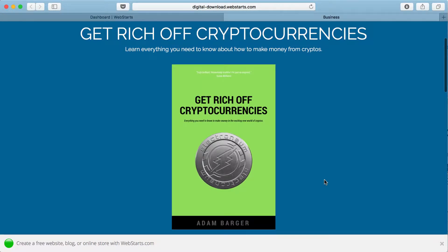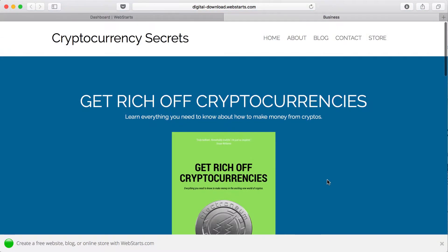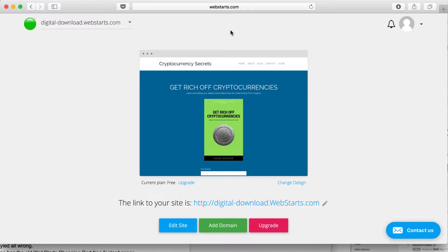You can see here I've created an e-book, and it's on my website, and I want to sell it. So let me show you how to do that.